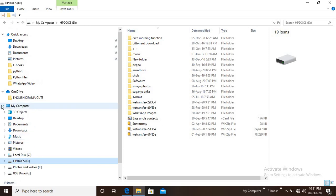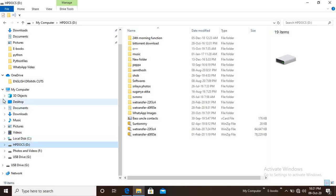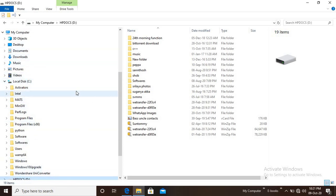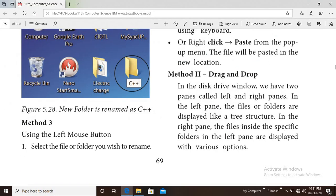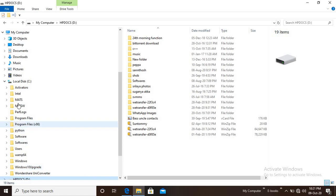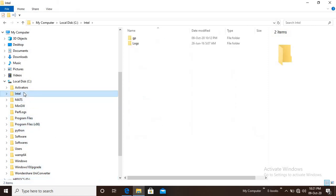You can see My Computer in the dropdown. The C: drive is in the dropdown, and the folders inside C: are stored in a tree-like structure. What we select from the left pane, the right pane will show those files and folders.